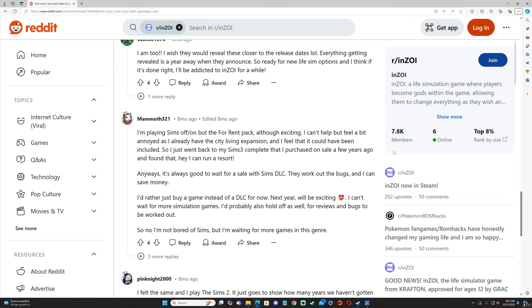"Anyway, it's always good to wait for a sale for The Sims DLCs. They work out the bugs and I can save money. I'd rather just buy a game instead of a DLC for now. Next year will be exciting. I can't wait for more simulation games. I probably also hold off as well for reviews and bugs to be worked out." So no, I'm not bored of The Sims, but I'm waiting for more games in this genre.